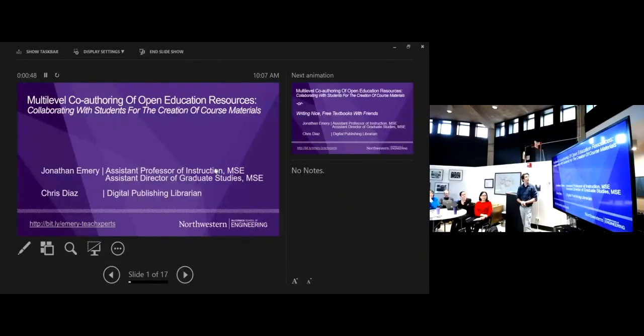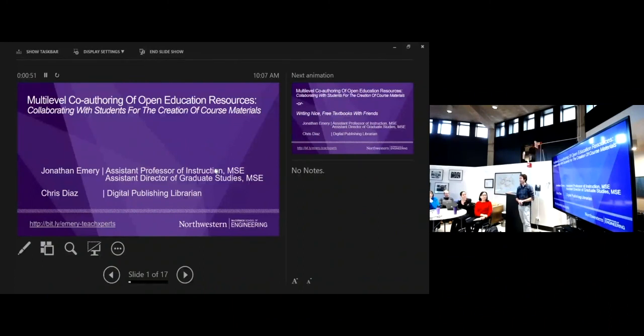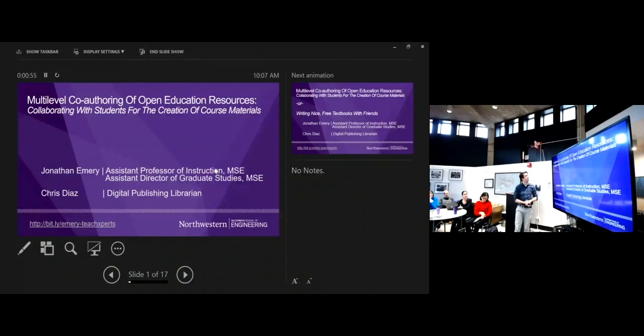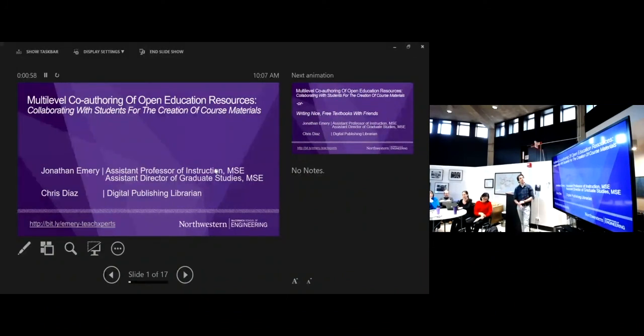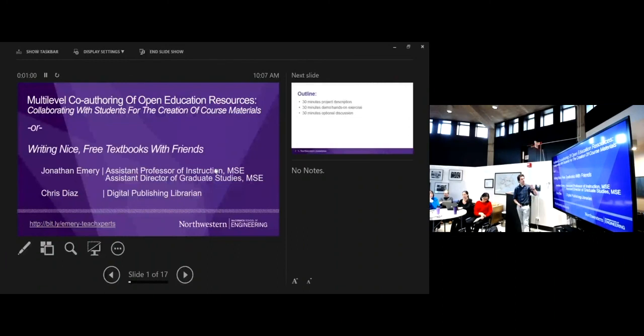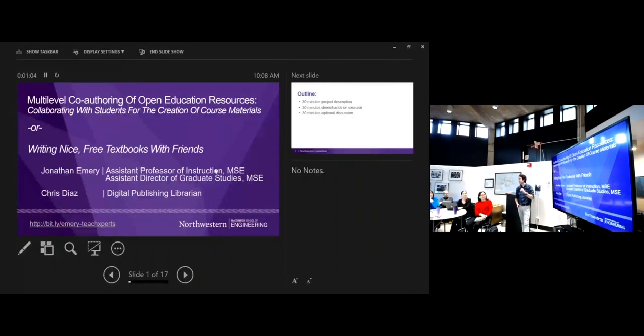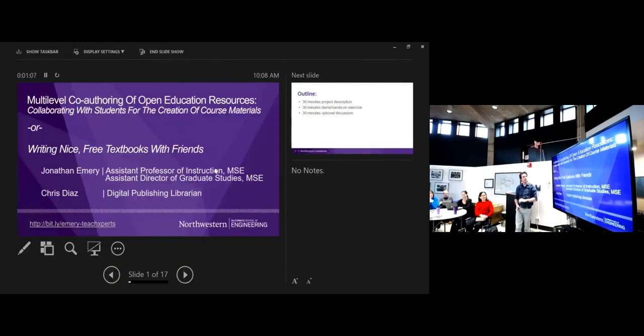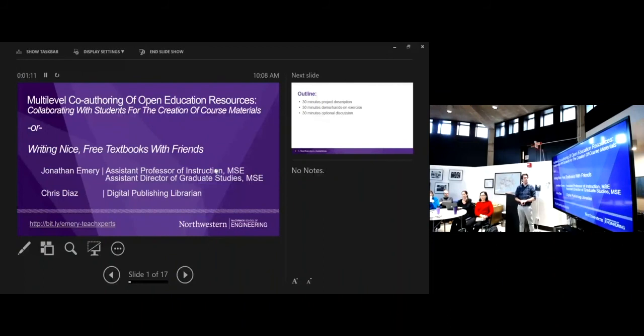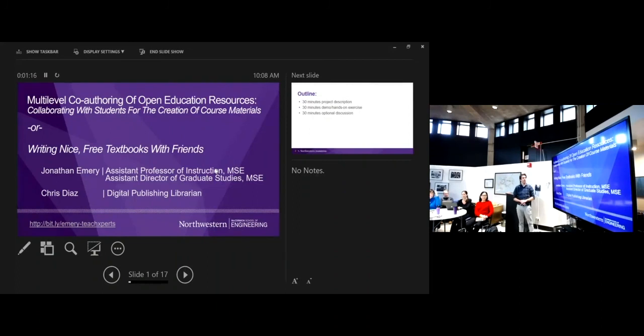The topic we're going to talk about today is, after I sent this title to Anna, I was like, this is awful. Multi-level co-authoring educational resources, collaborating with students for the creation of course materials. And so then I was like, let's just call this what it is, which is writing nice free textbooks. That's really kind of what it's turned into. We got the funding late last spring and things got off to a bit of a slow start. Now things I think are really going quickly and it's been pretty exciting.